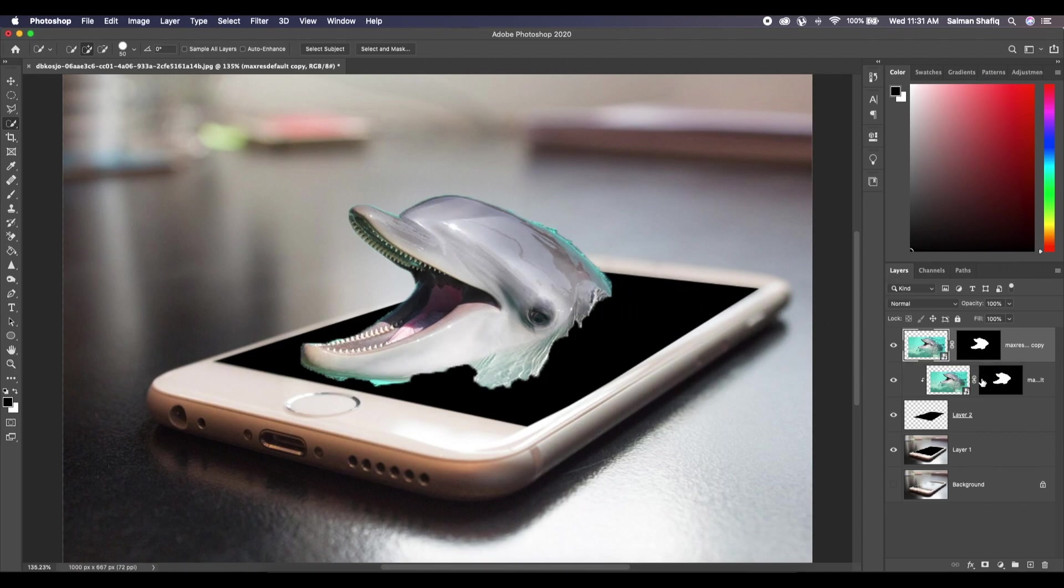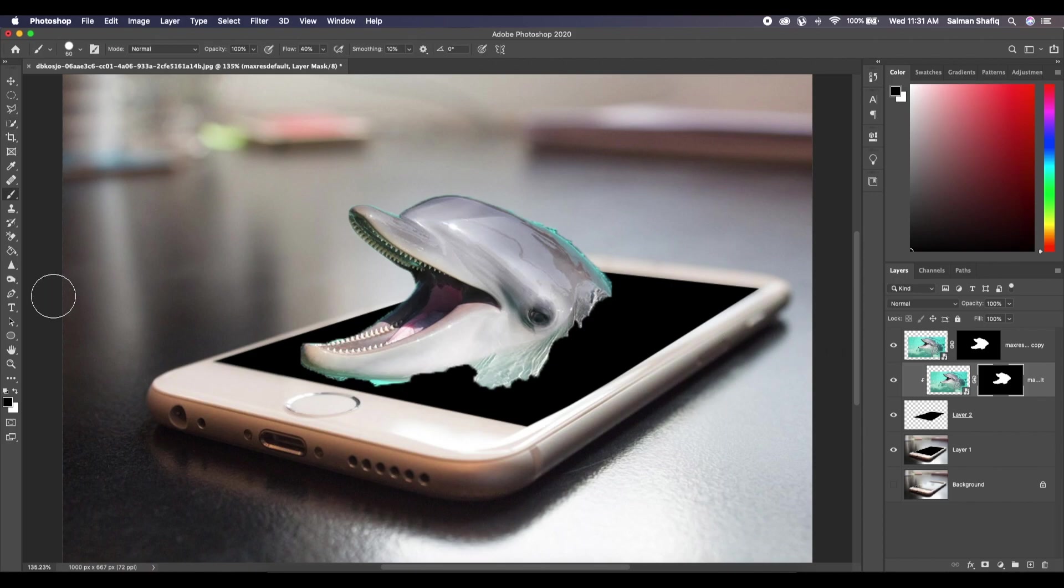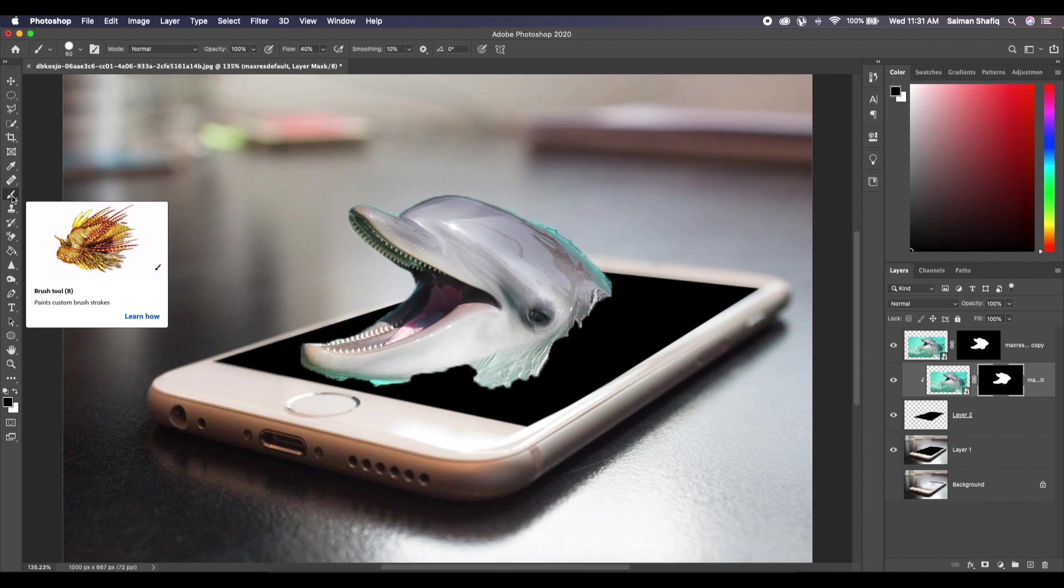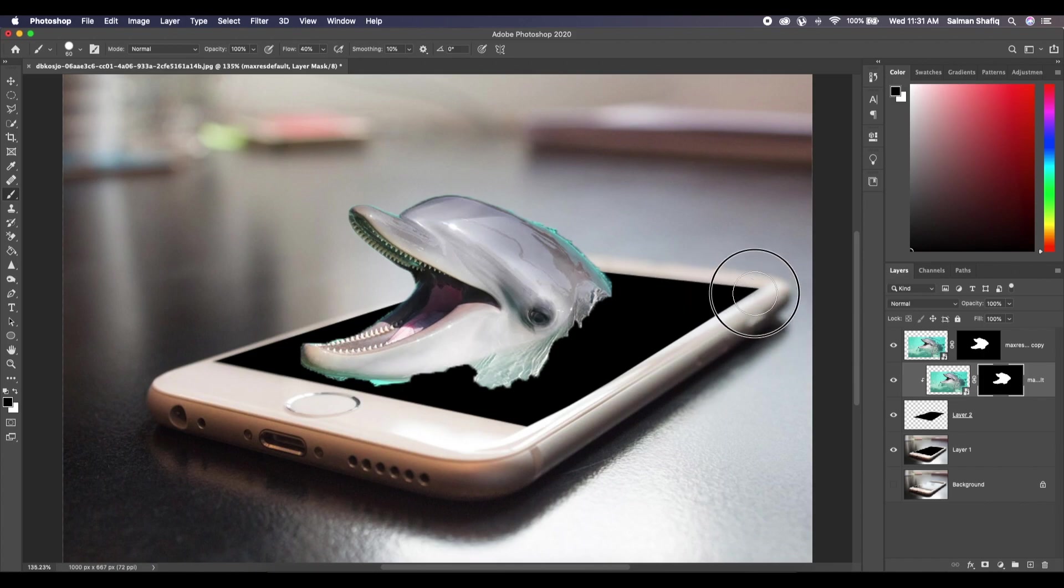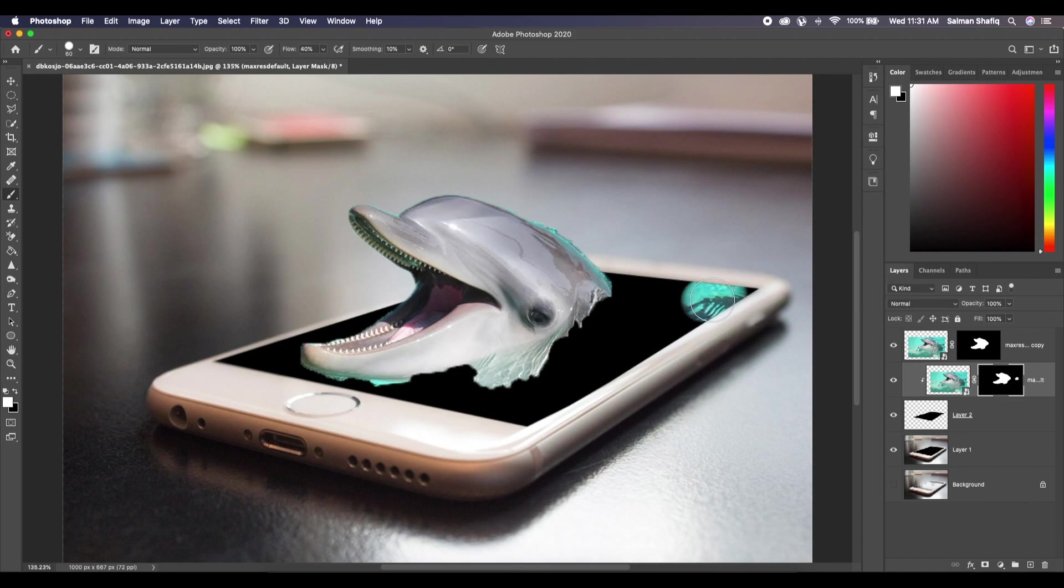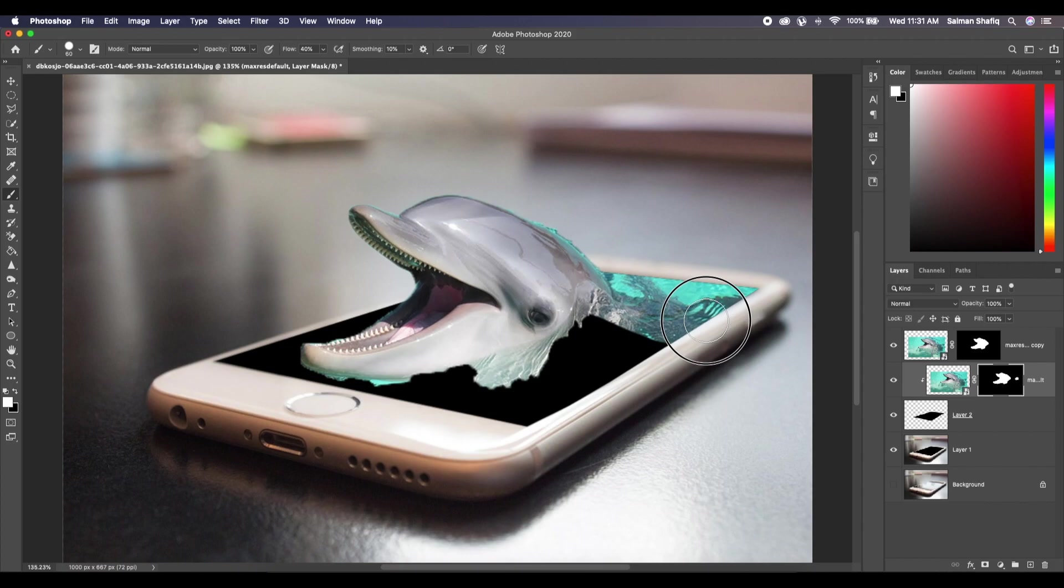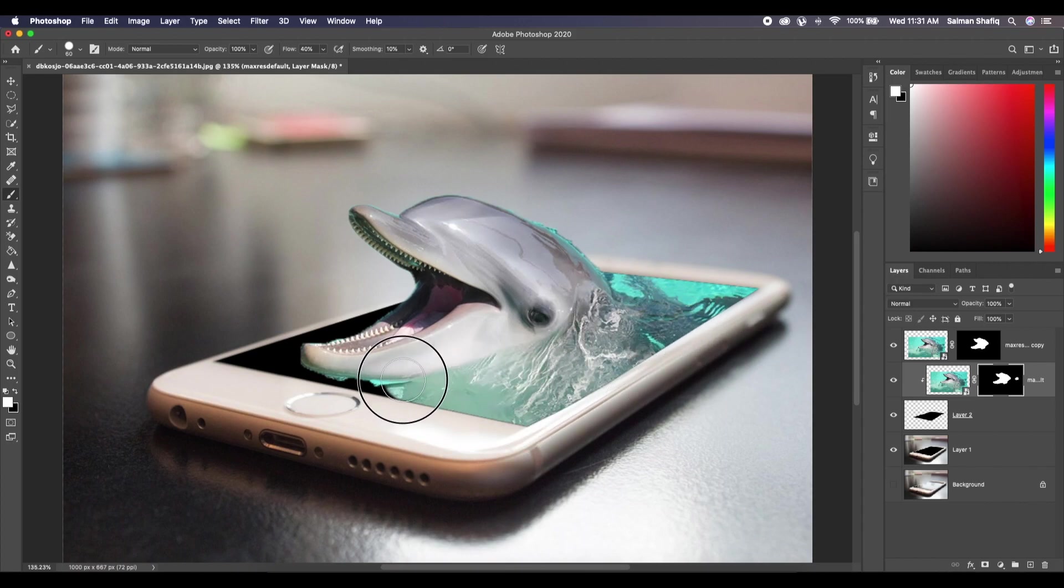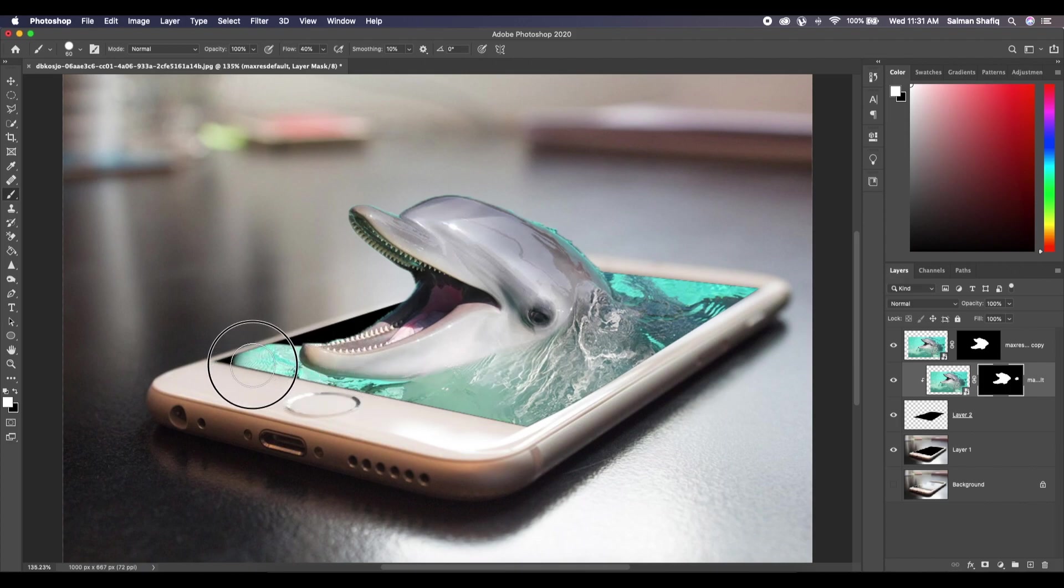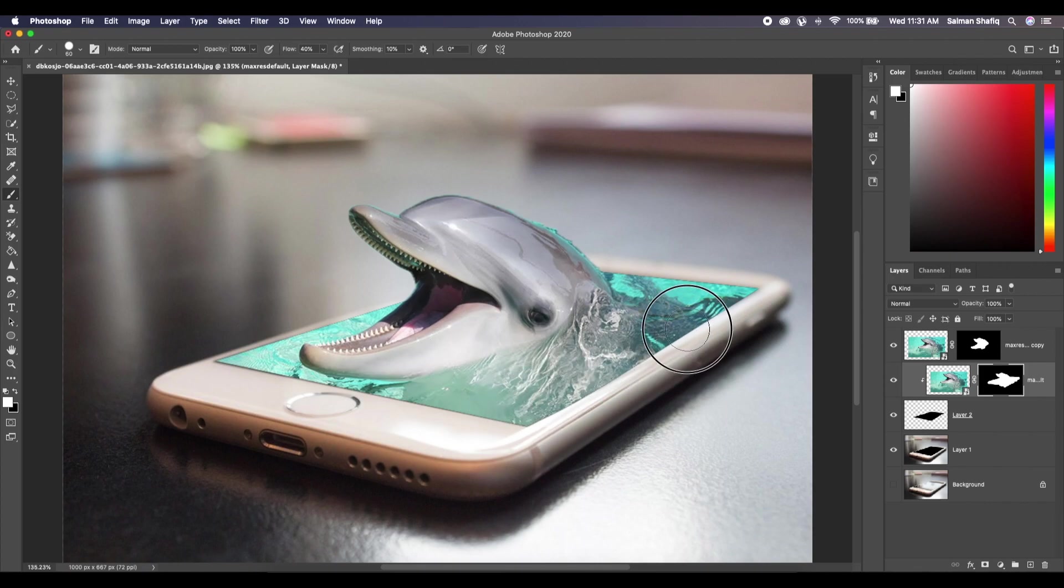We select the lower layer mask, select the brush tool again by pressing B. Make sure that the foreground color is white. I'm sorry, the foreground color should be white. And paint it over. So as you can see, all the details that we lost, it just came back just like this, and the job's done.